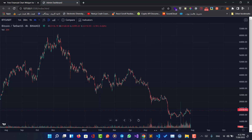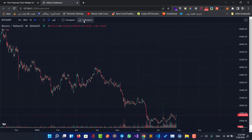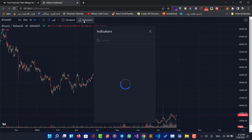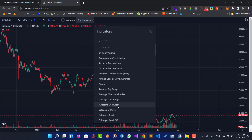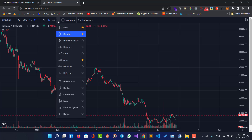As you can see, we can use indicators in our website just like on the TradingView website. We can compare symbols, change the bar styles, and change the candle styles.